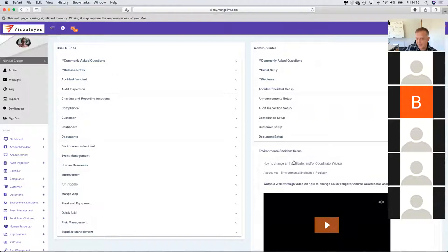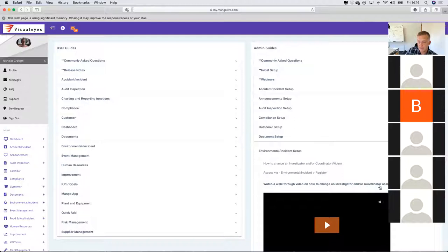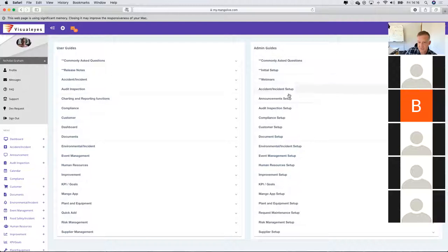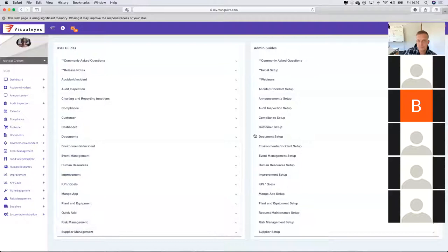From a user perspective, if you are a Mango administrator, how to set up, create investigators and coordinators, and how to set the environmental incident module up is all built into the administrator guides. The FAQs give users information on how to use it correctly, and the admin guides help you understand how the various different modules function.